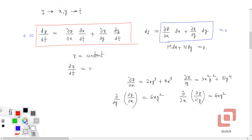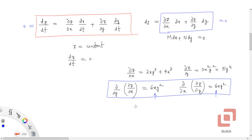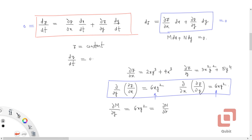We see that for this function the commutative property of partial differentiation is satisfied — the order of differentiation can be changed and both give 6xy². If we let M = ∂z/∂x and N = ∂z/∂y, then ∂M/∂y = 6xy² and ∂N/∂x = 6xy². This is the condition for exactness, and it is connected to the commutative property of partial differentiation.